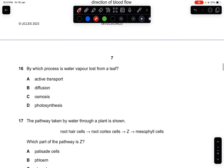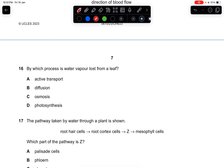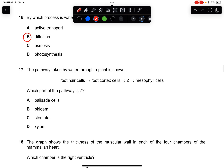Question sixteen: by which process is water vapor lost from a leaf? Water vapor is in gaseous form, so the correct answer is by diffusion.